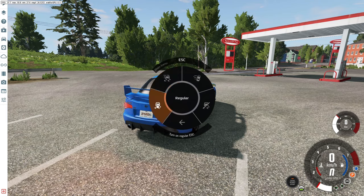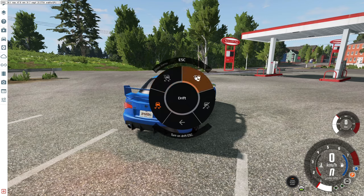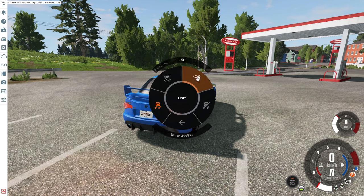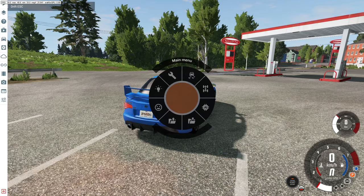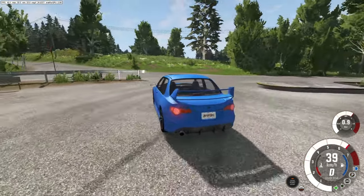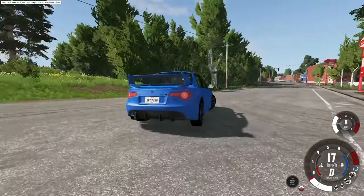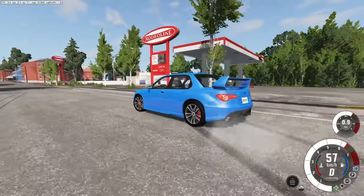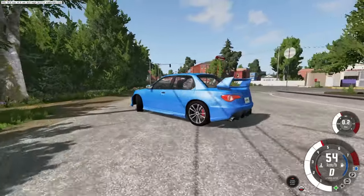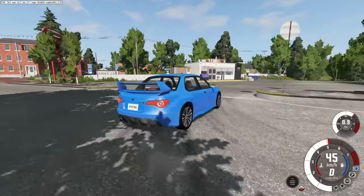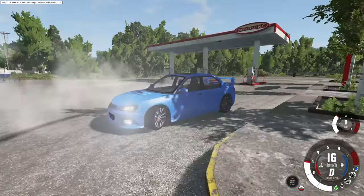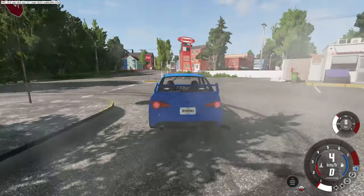Under ESP, depending on your car, you can set it to Regular, Sport, Drift, or Off. With Drift mode enabled, the car performs better for drifting as you can see — it allows much better drift behavior.